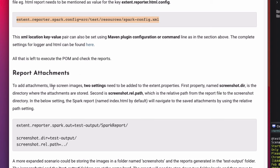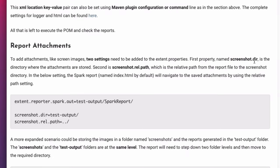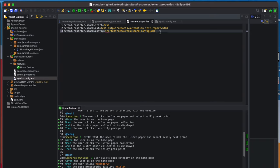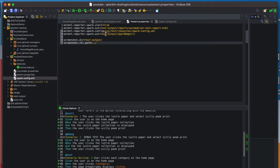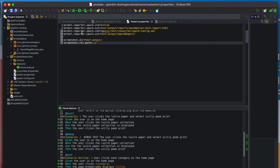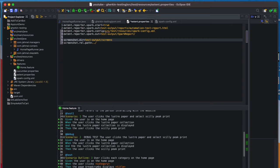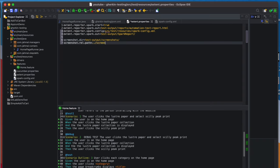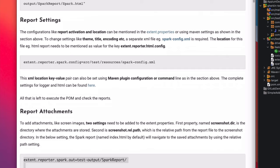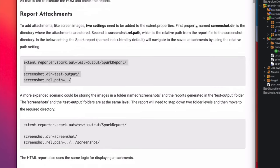Next we're looking at report attachments — adding screenshot images. This setting needs to be added to extent.properties. I'll copy the screenshot configuration and paste it into the file. The screenshot directory will create a folder at 'test-output/screenshots' — I'm adding 'screenshots' to the end of the path so they go into their own folder. The relative path will be 'screenshots.'